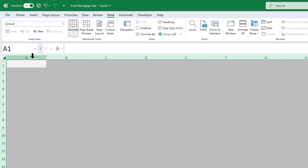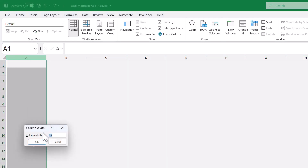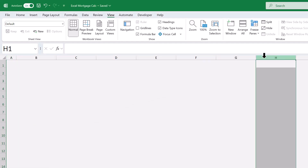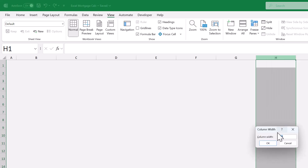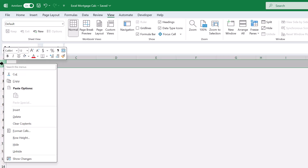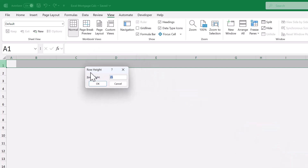Next, select column A, right-click, column width, set the size to 5, and click OK. Then select row 1, right-click, row height, set the size to 30, click OK.